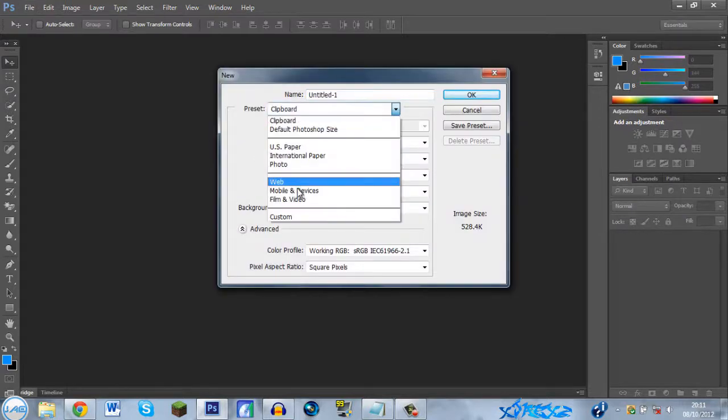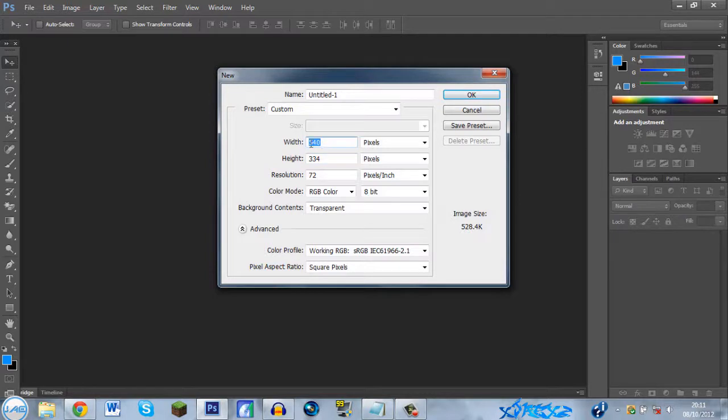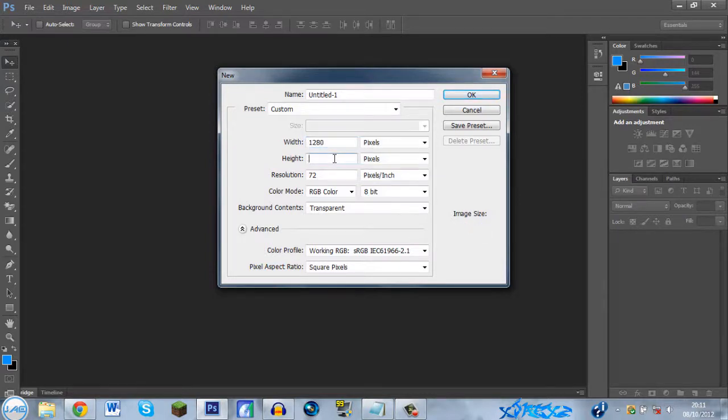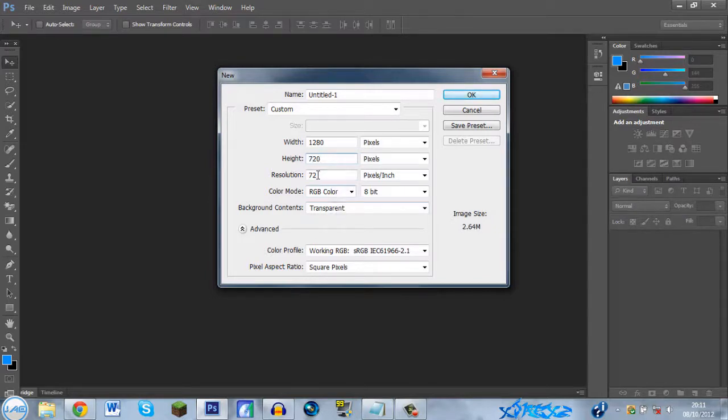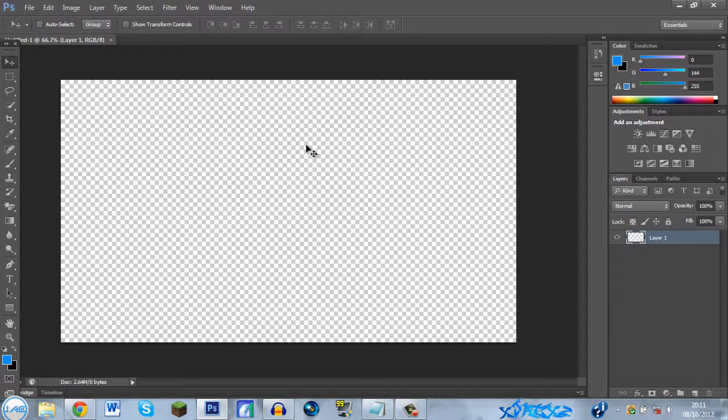Type in 1280 and then down here 720, and then RGB color, 72 resolution, and transparent, just click OK.